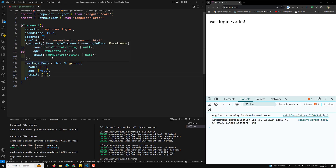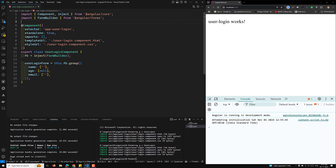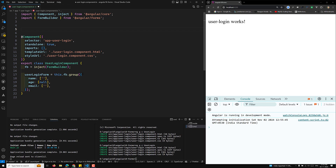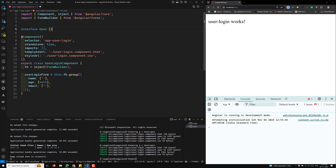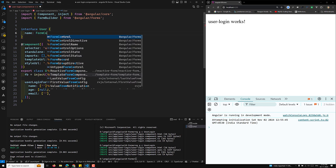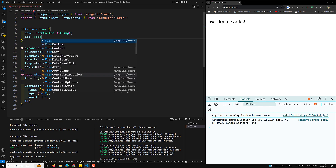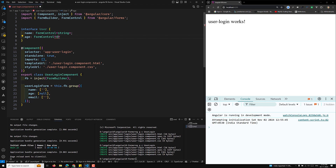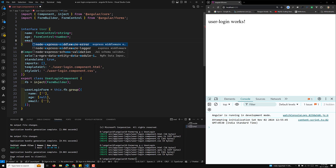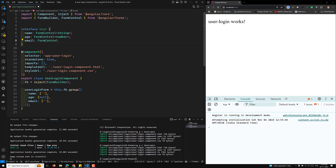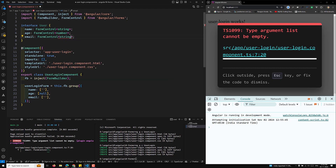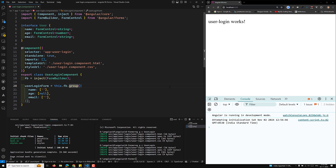If you hover over the login form you can see the inferred types: FormControl of string or null, FormControl of null for age, and so on. If you want to be explicit, you can define an interface — for example: interface User { userName: FormControl<string>; age: FormControl<number>; email: FormControl<string>; }.